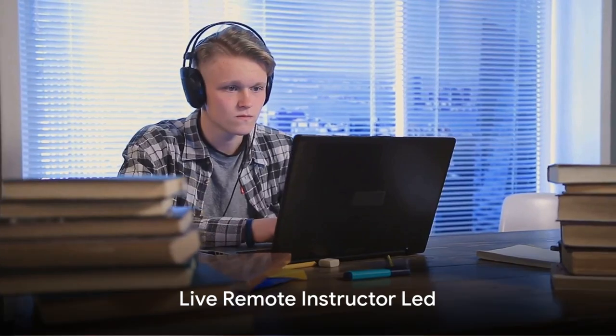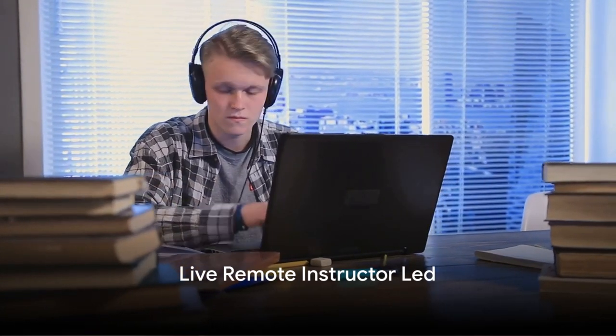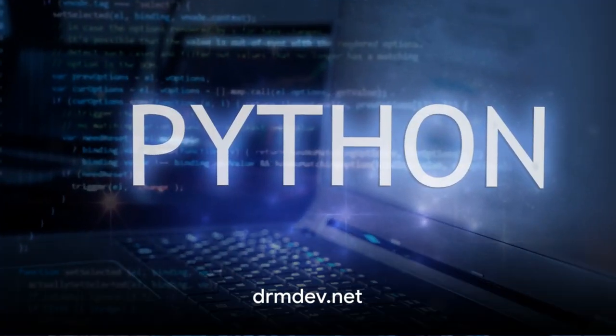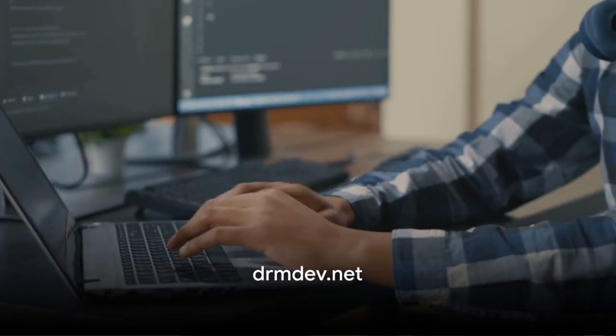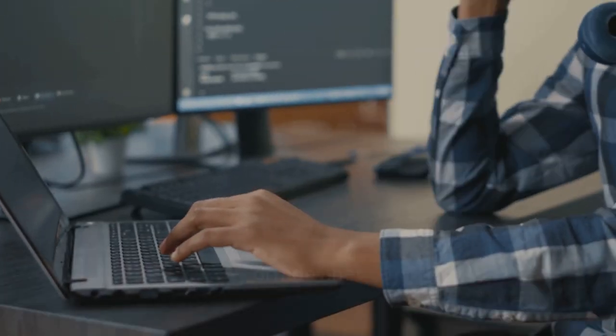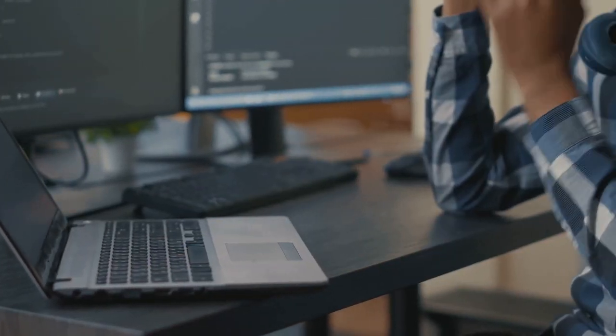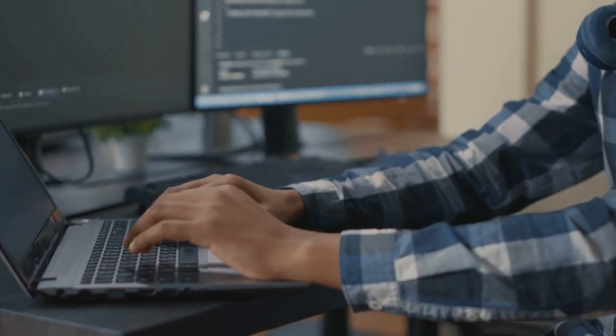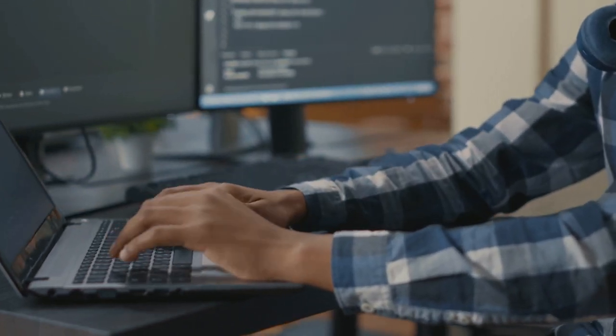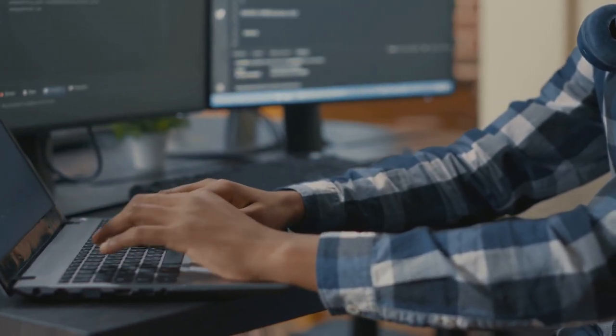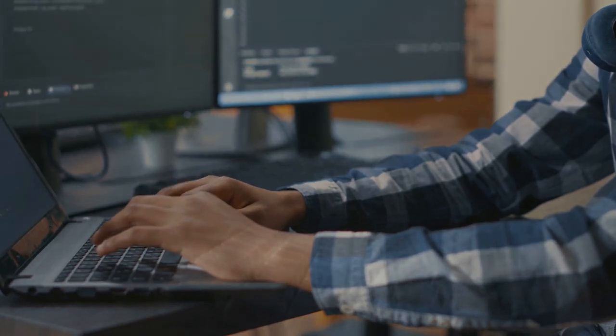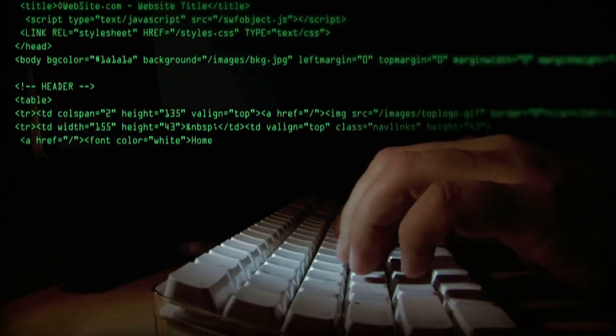Experience the future of education with our live, instructor-led remote boot camps. So are you ready to embark on this journey? Visit our website at drmdev.net to download our boot camp brochure. We're thrilled to accompany you on your Python adventure. Start today! DRM Development is awaiting your next journey.